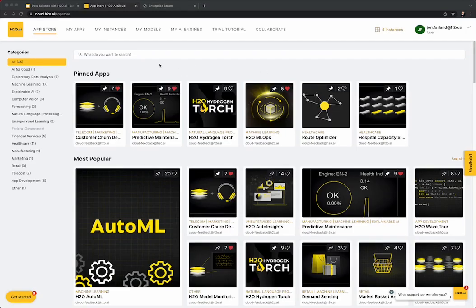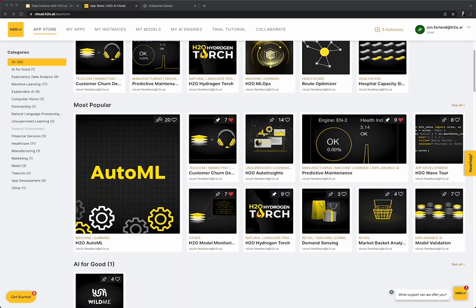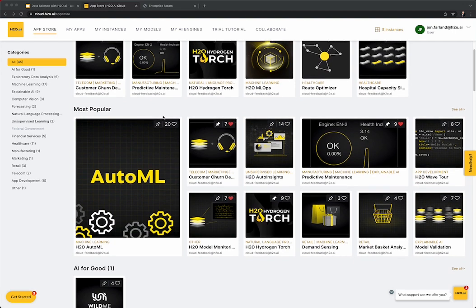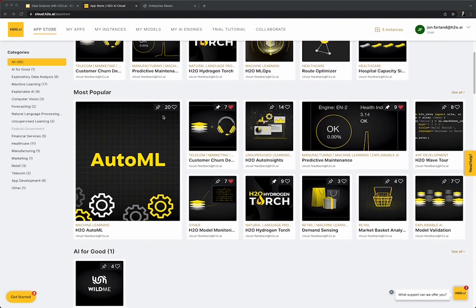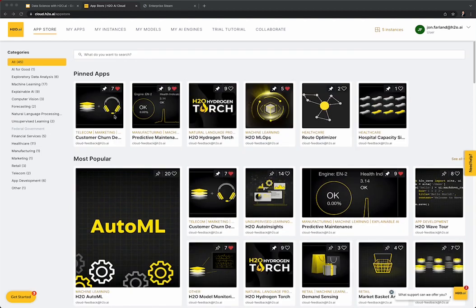Here we have the H2O AI cloud. The landing page is the App Store, where users can explore and launch Wave apps ranging from expansive dashboards to data engineering tools to custom solutions that sit on top of H2O's machine learning tools. These Wave apps are available to users regardless of their intended use case. For example, a data scientist using Driverless AI to generate accurate sales forecasts also has access to the H2O Customer Churn app. This ecosystem facilitates collaboration across use cases and teams, and fosters innovation for virtually any use case.